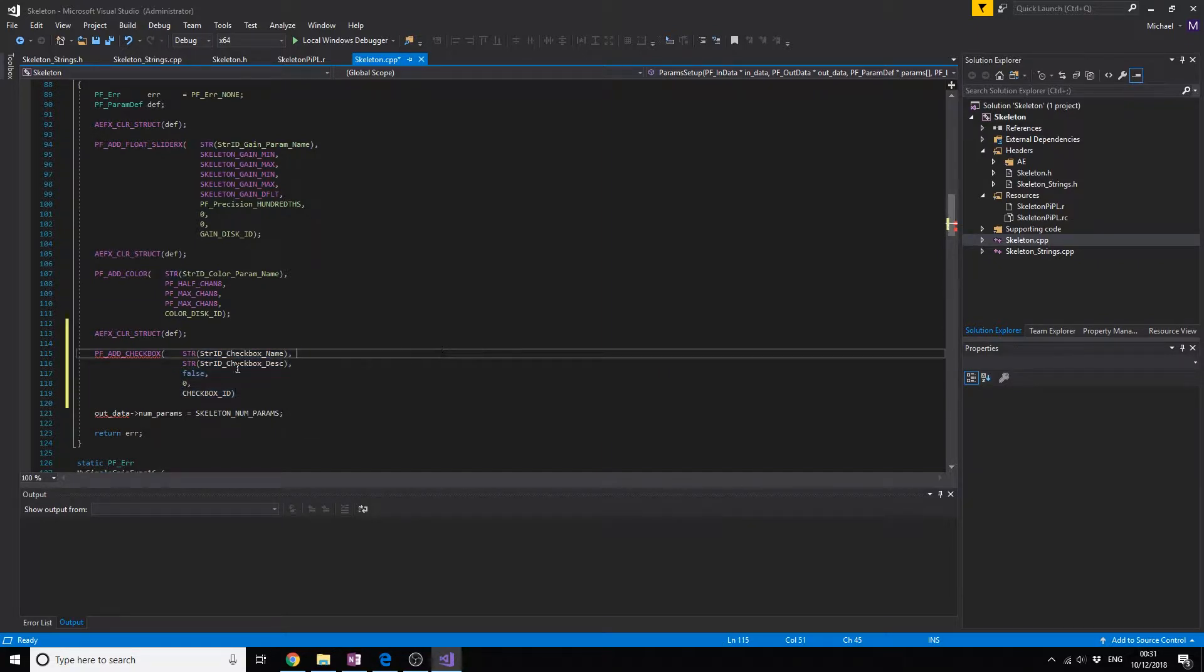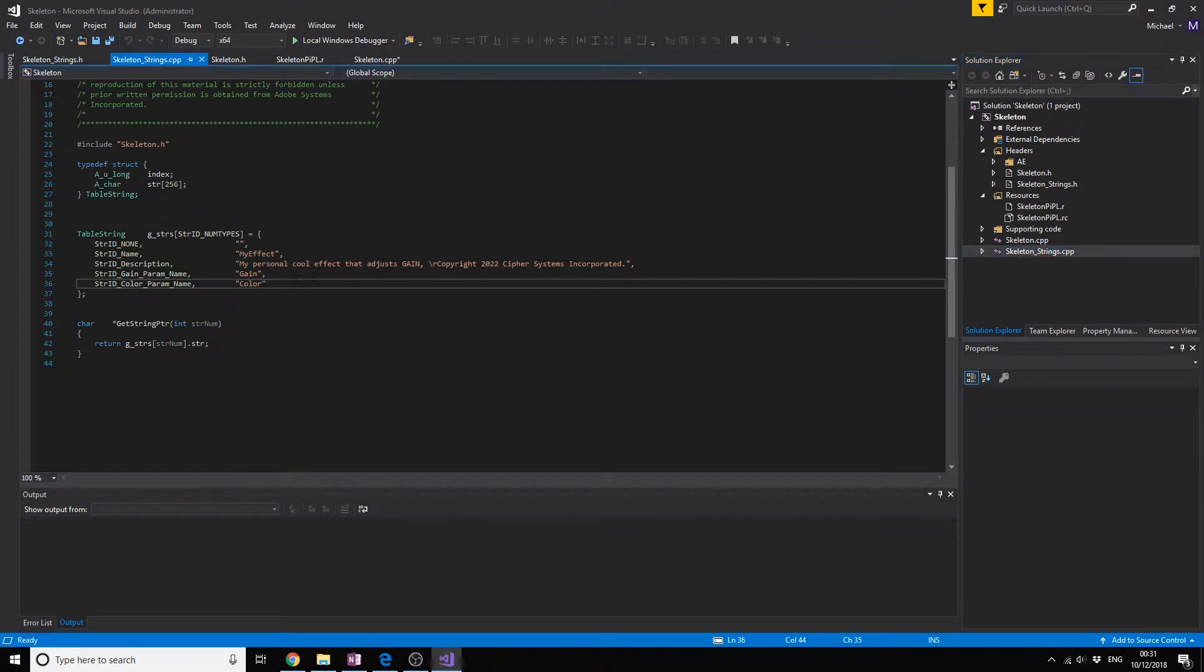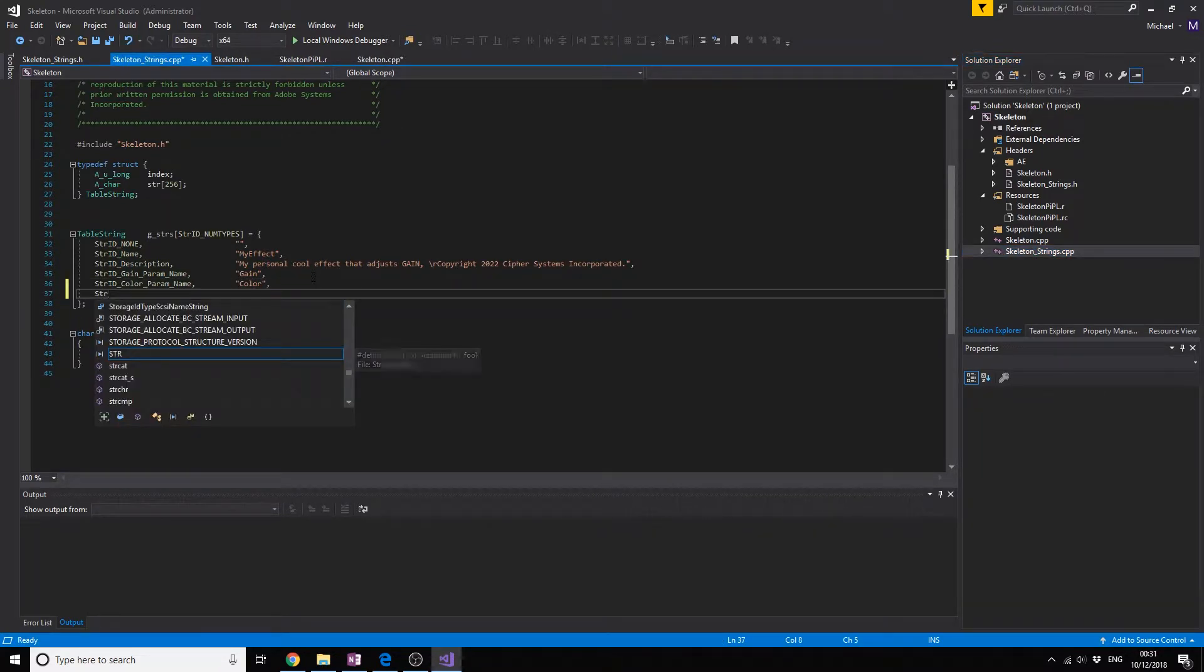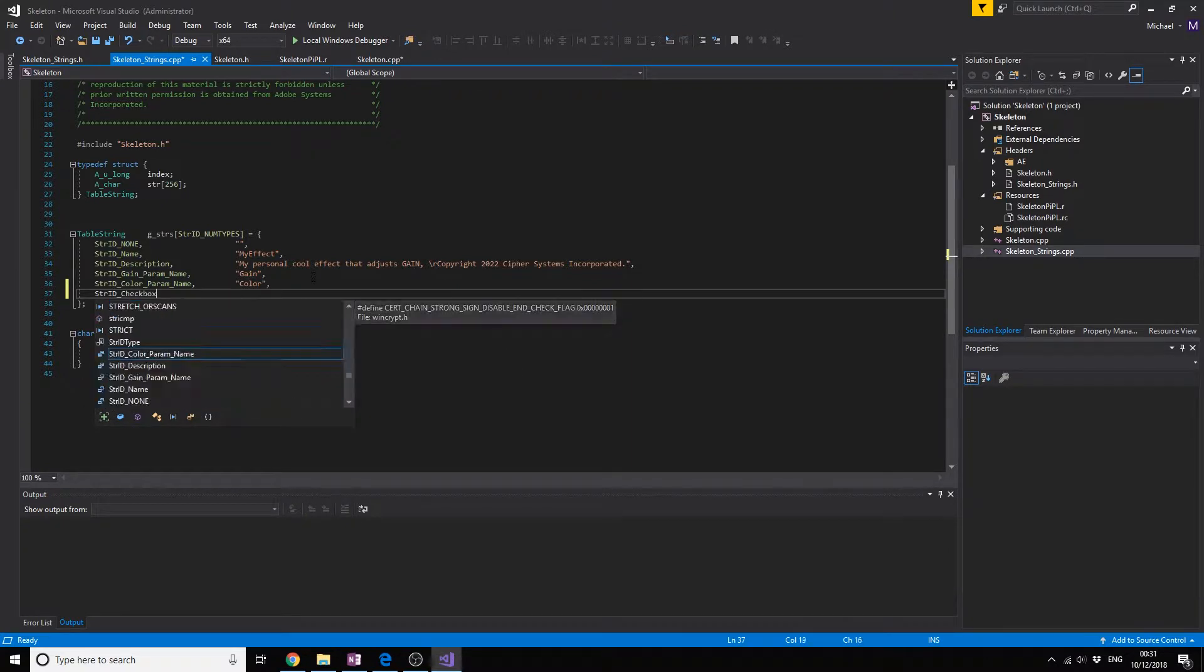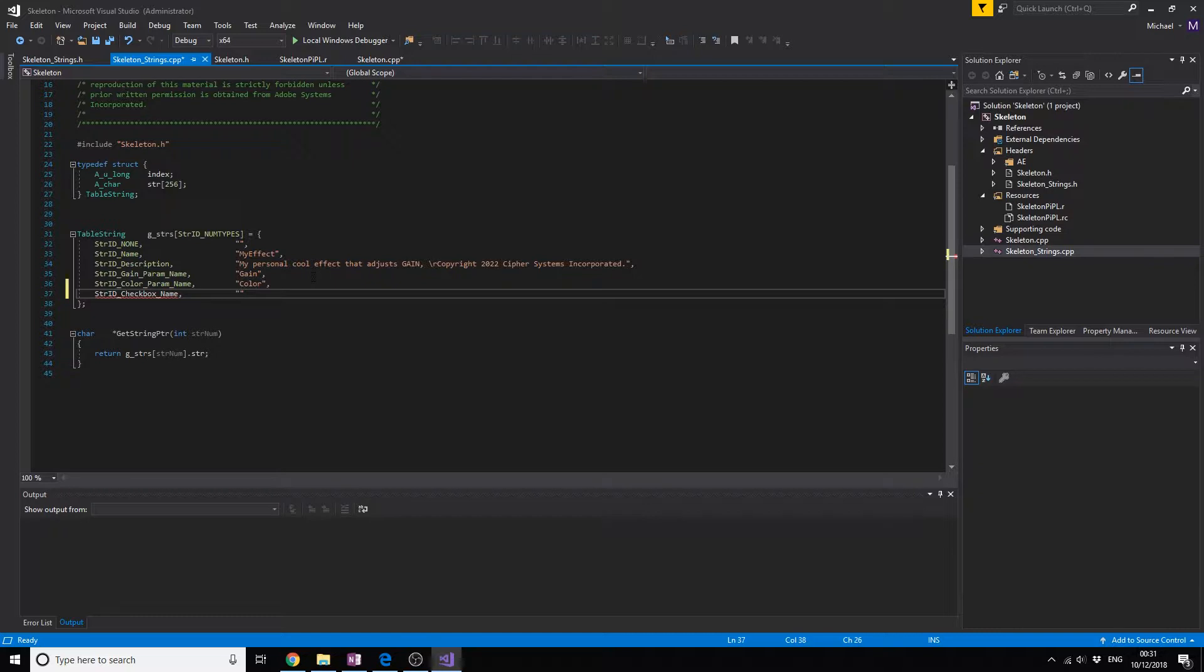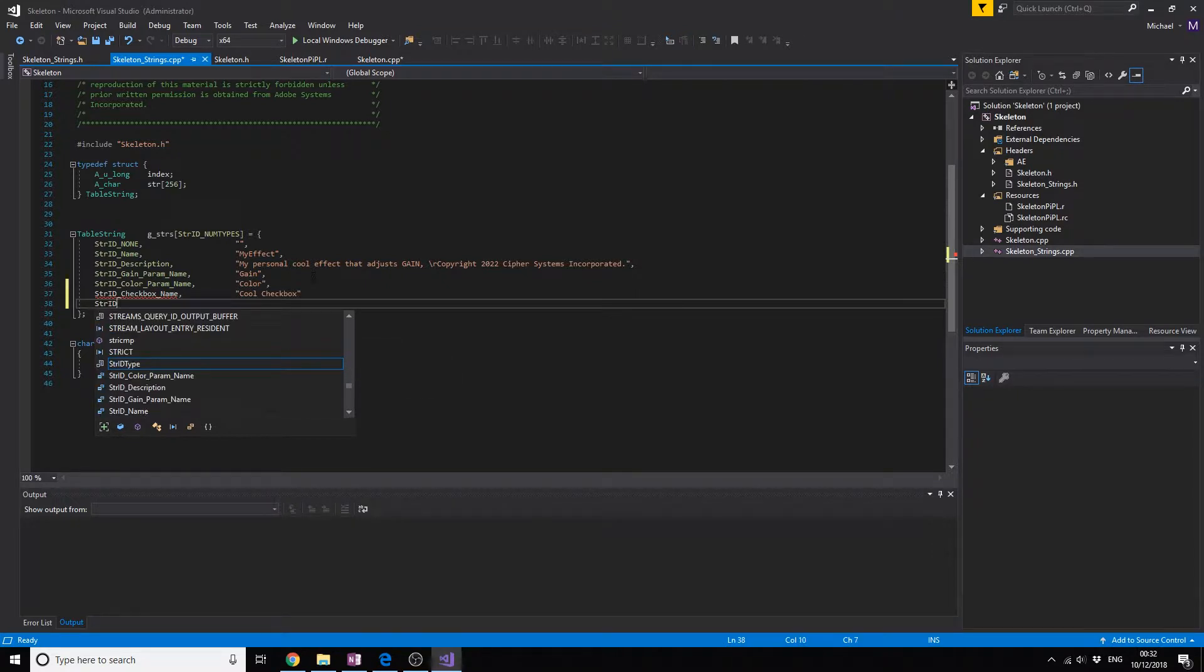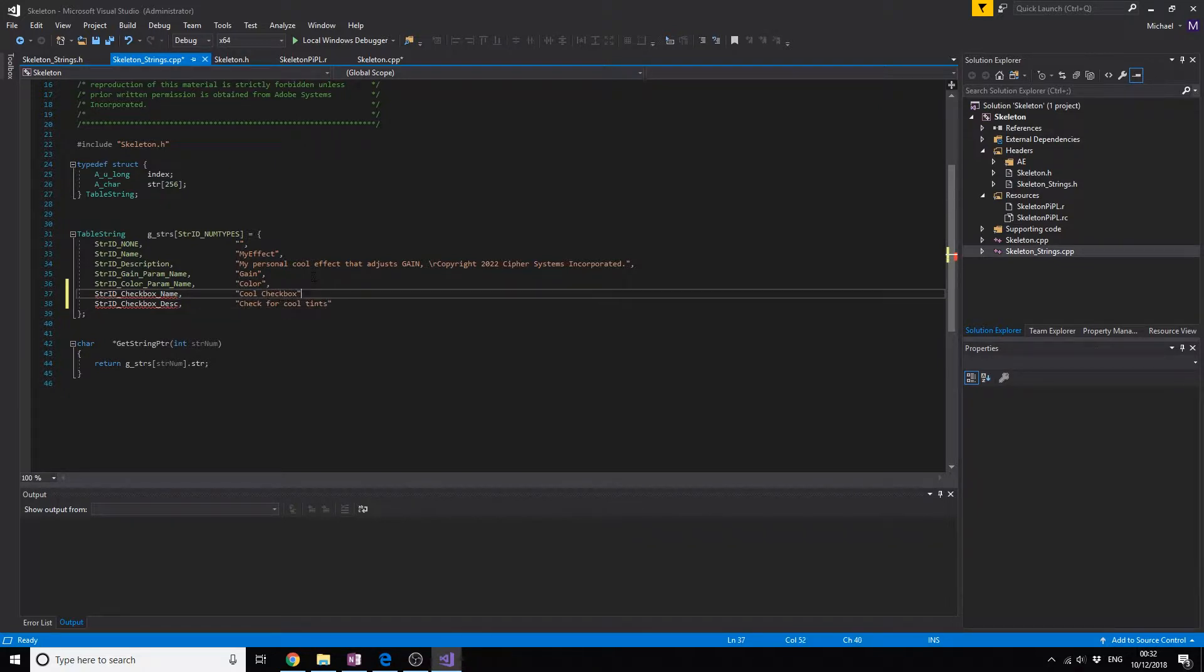Now that we have this we're going to add these IDs and strings. First we're going to add the string called string ID. We have the name which we're going to do cool checkbox. Then we have the description checkbox DESC and we're going to do check for cool pins.